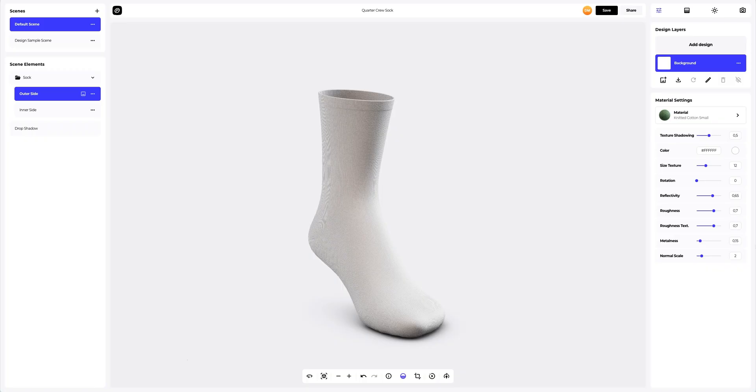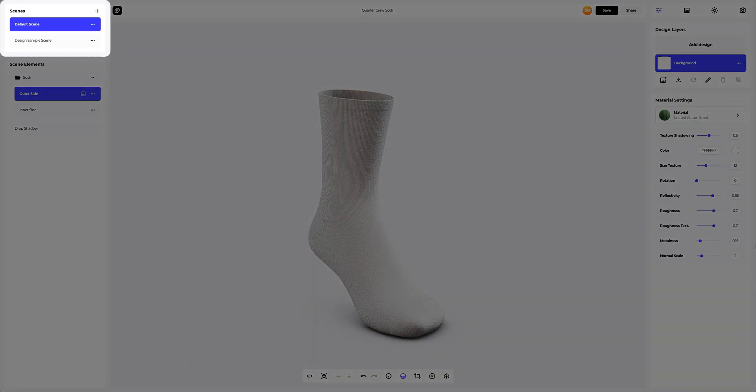On the left side of the window that has just opened, you can see the panel with scenes. Here you can create new variations of the 3D mockup, each with different design, materials, and environment settings. You will be able to add new ones and delete the ones you don't need.